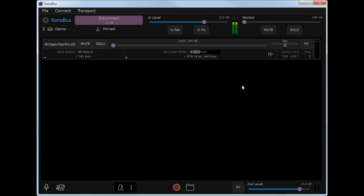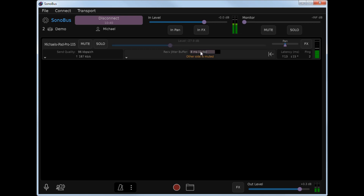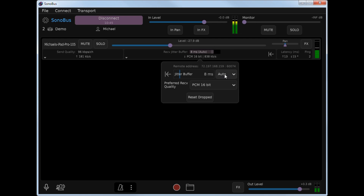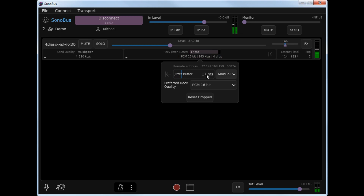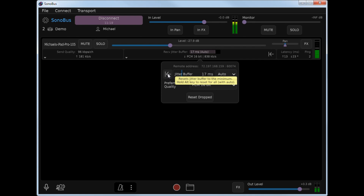Now a live demonstration of the Sonobus jitter buffer management modes. I'm currently in a session with my iPad — it's playing an audio file. If you look in this area, it says receive jitter buffer 8 milliseconds auto. I'm going to change that from auto to manual by clicking anywhere in that area and selecting manual. Now I'll reduce the jitter buffer size until I start hearing dropouts. You can hear how the audio has sort of fallen apart there. Now I'll increase the jitter buffer size until the dropouts stop. Sonobus has come up with 5 milliseconds as the optimum buffer size for this user.